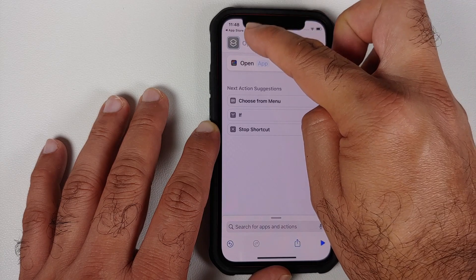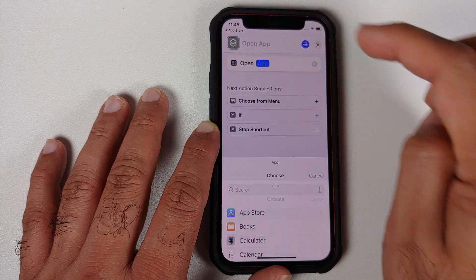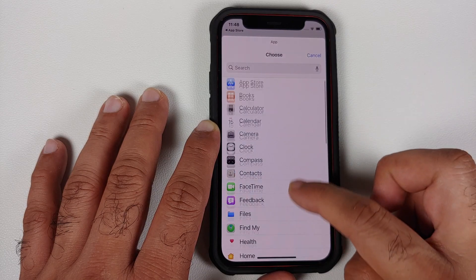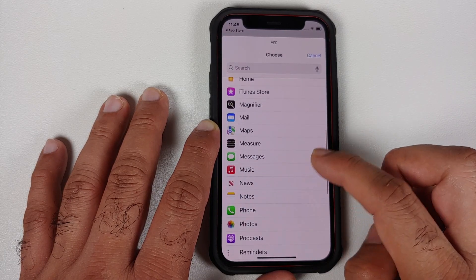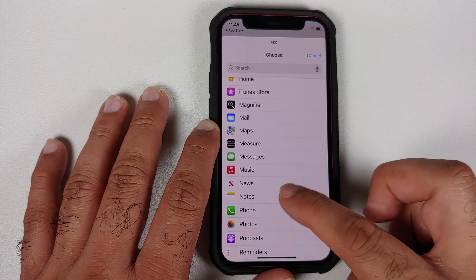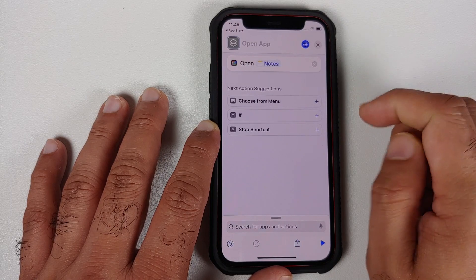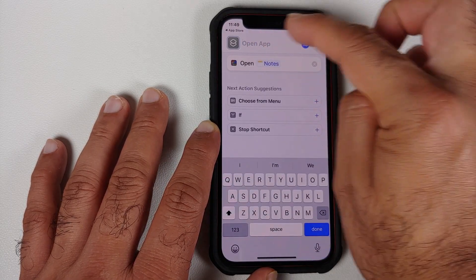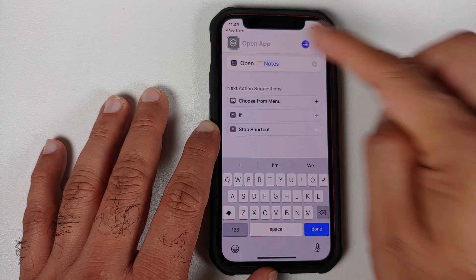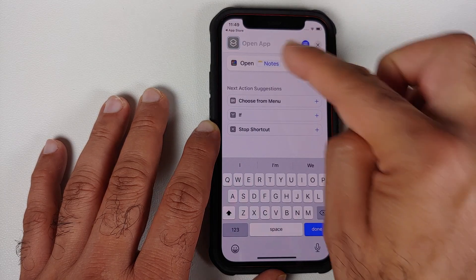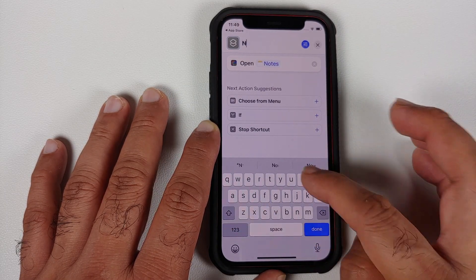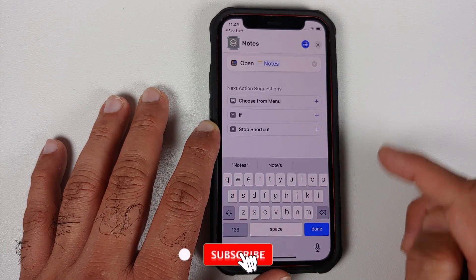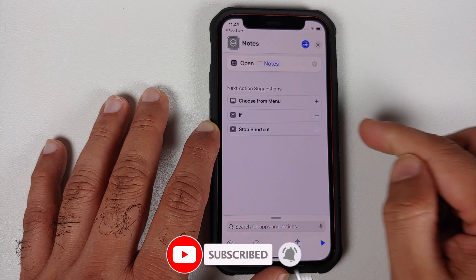Then we need to give it a name, but first let's select the app. We tapped on 'App' — let's say we want to create a new icon for the Notes application. Now we can tap on the Open App option and give it whatever name we want. Let's give it the name 'Notes'.